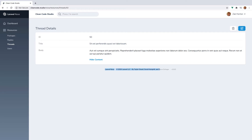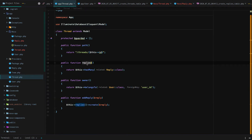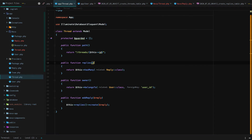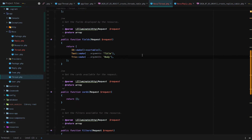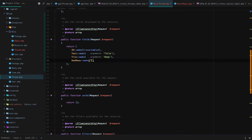But wouldn't we want to show all of our replies for a thread? Well, that's pretty easy in Nova. Since we already set up the relationship — a thread has many replies — and I've already created dummy data so each thread has replies in the database, we can just go back and import the HasMany relationship. We'll use HasMany, make it 'replies', and point it to the Nova Reply resource.